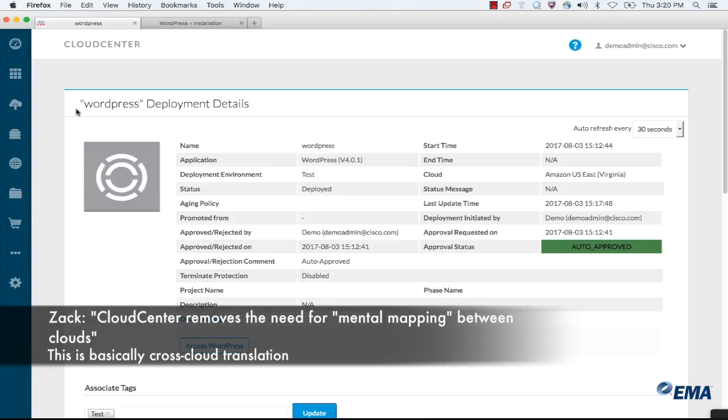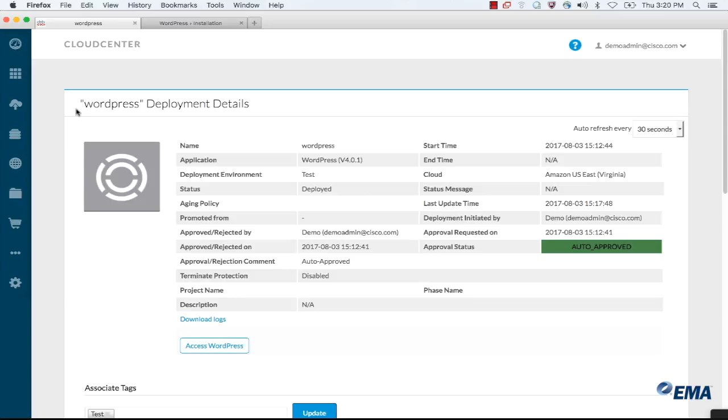Exactly. One of the things that we strive for in Cloud Center is to remove the mental mapping that end users have to do. Of them having to know, if I'm going to vCenter I need network X if I want internet access, if I'm going to Amazon I need to go to network ABCD to get internet access. Cloud Center does all that translation for you based on the tags, based on the business requirements of your application.